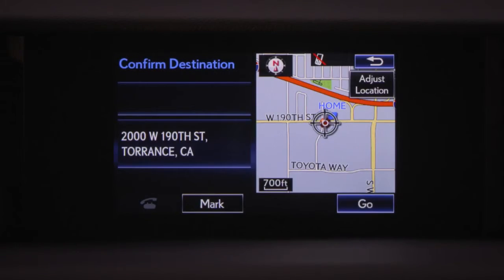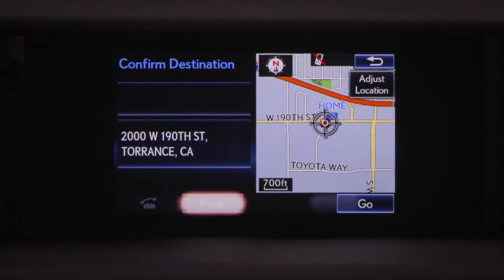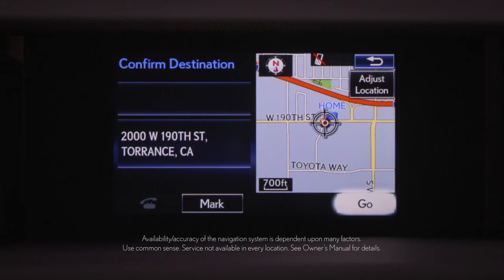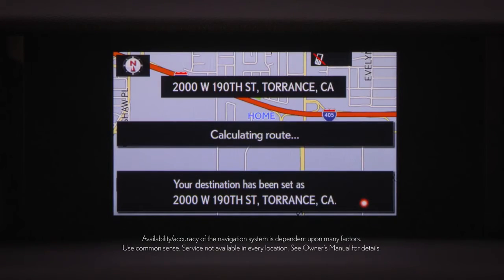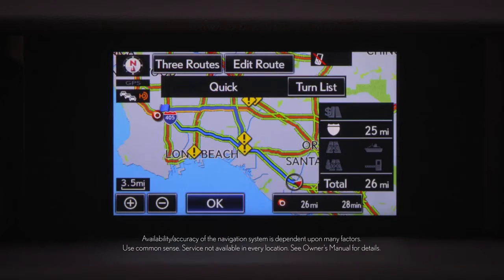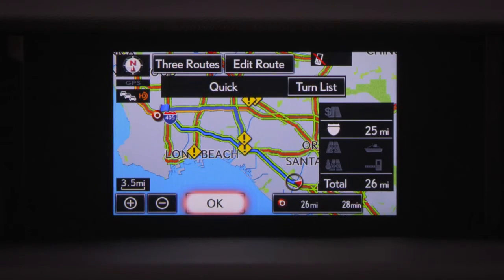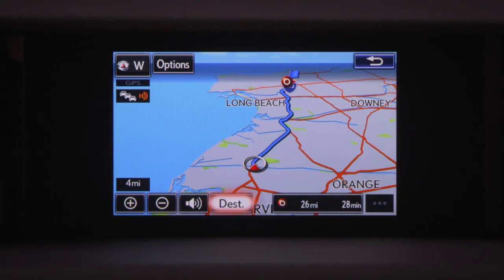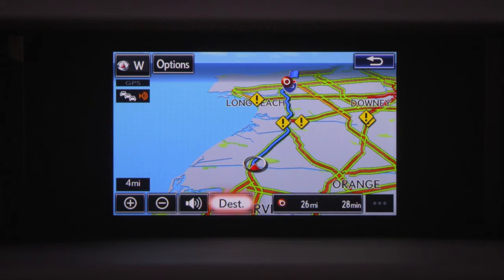Confirm the destination by selecting Go. The system will calculate the route. Then you can select OK or begin driving to start route guidance. Please proceed to the highlighted route, then the route guidance will start.